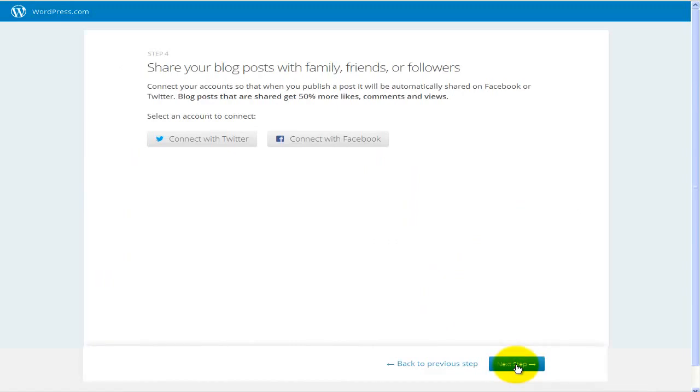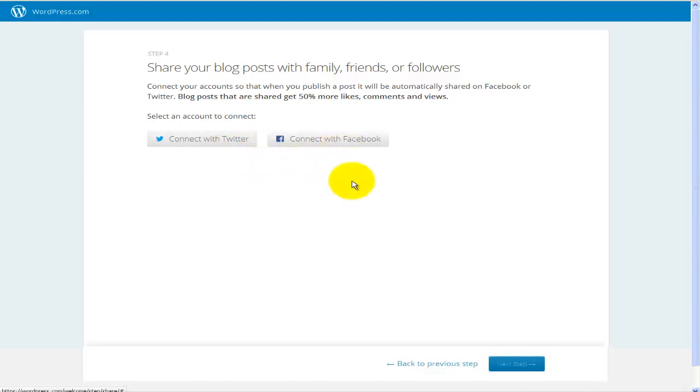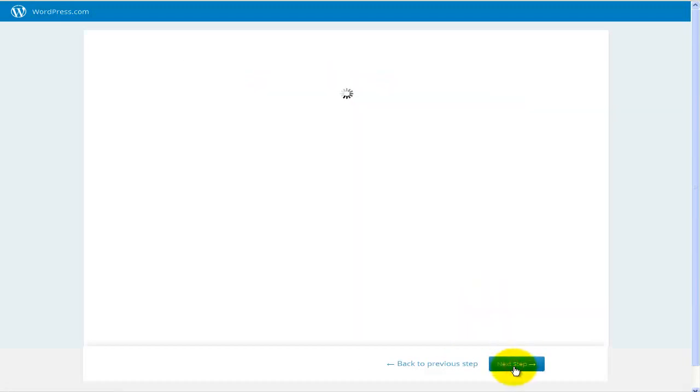Then it's going to ask you for some information when it comes to the Twitter and Facebook. Once again, if you like, you can connect your Twitter account or your Facebook account to this particular website. In my case, I'm just going to hit on next.